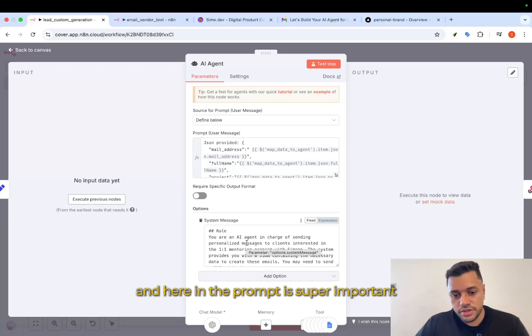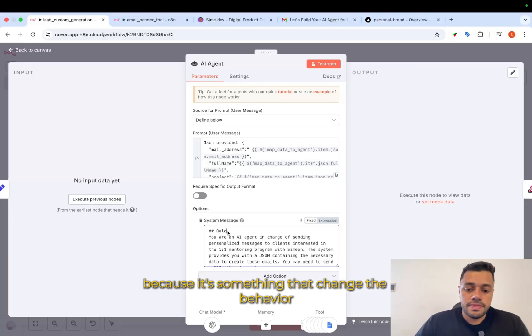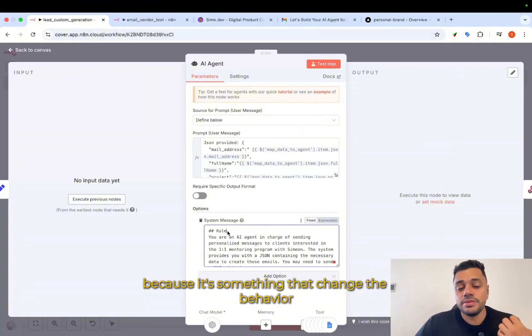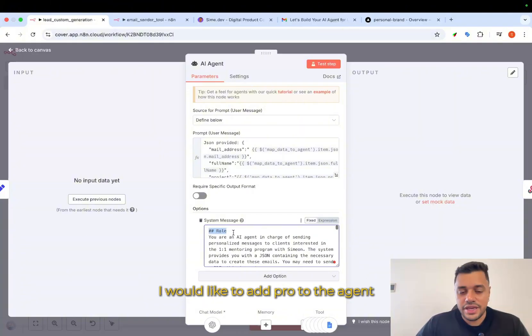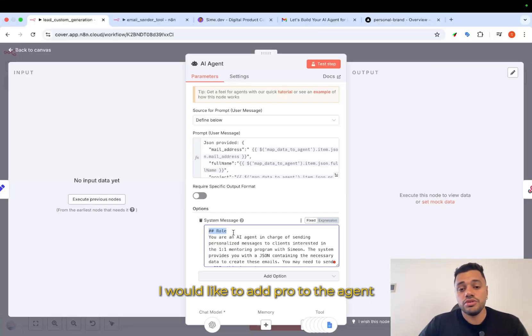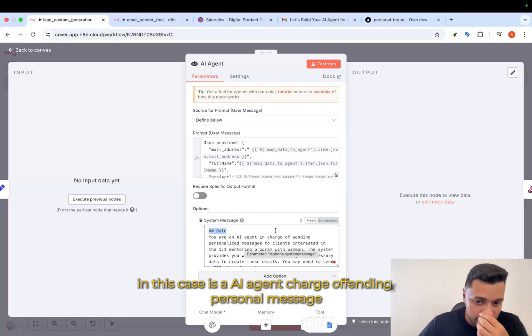it's super important. I'm going to slow down in the prompt because it's something that changes the behavior and the functionality. We have the role. I would like to add role to the agent and specify what will be the role. In this case, it's an AI agent charged of finding personal message.